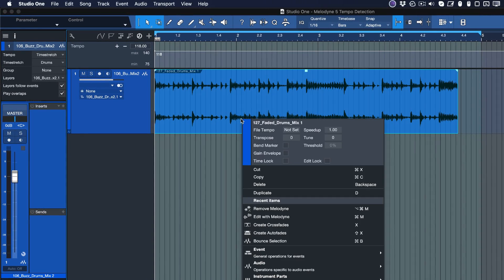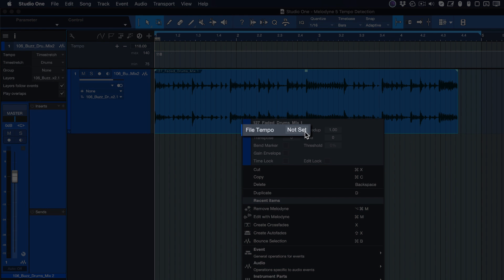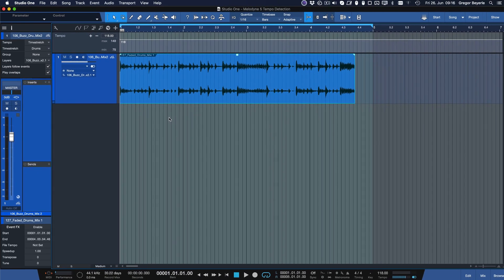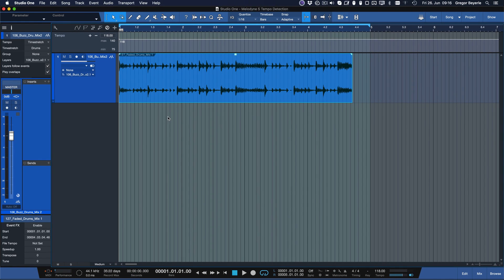To start we right click our audio event to confirm whether the reference clip has tempo information written into it. As we can see it doesn't. Without tempo information embedded it's quite possible that our time stretching won't work as well as it could. That's why we should always detect the source BPM first. Let's see if Melodyne can help us here.